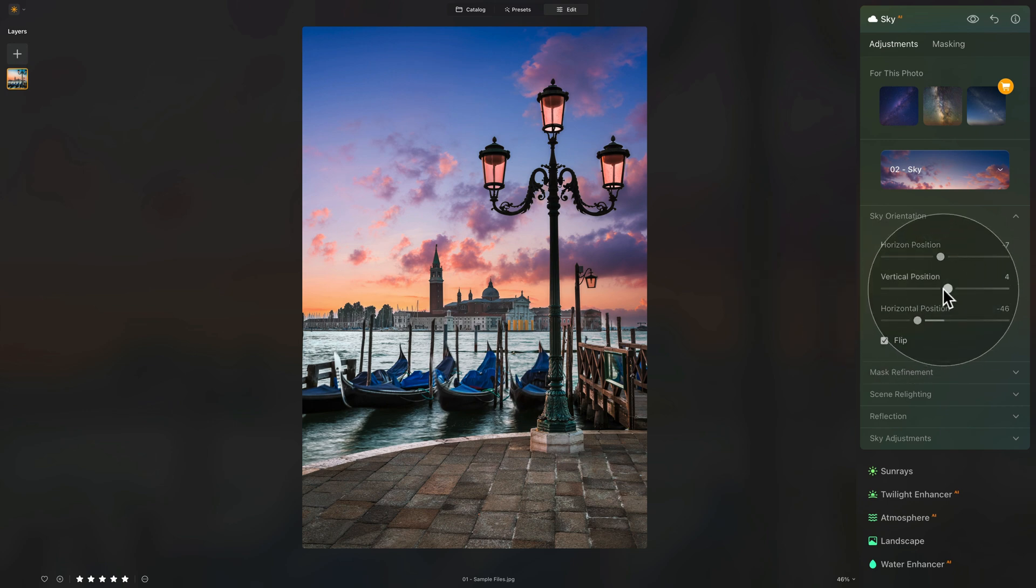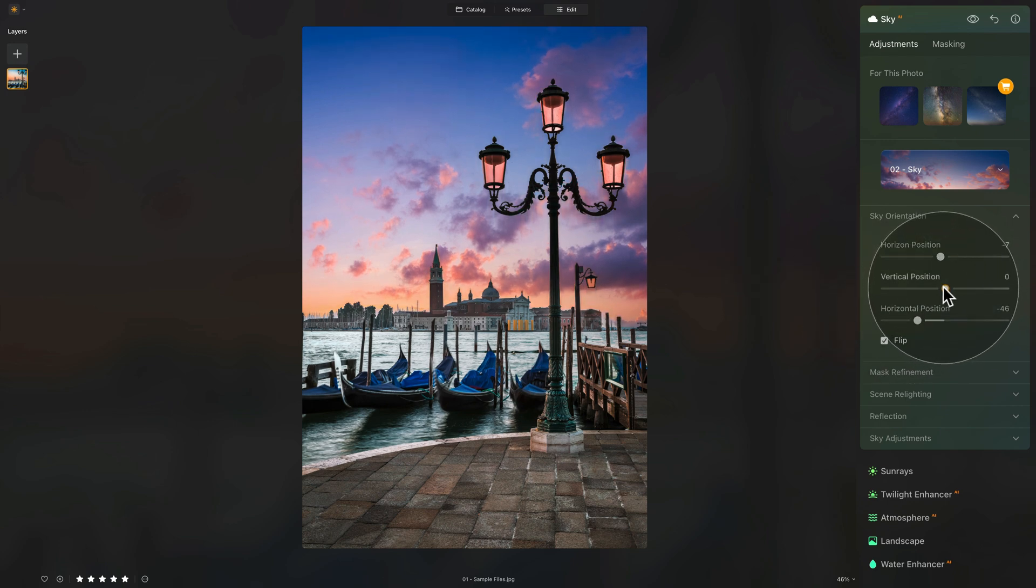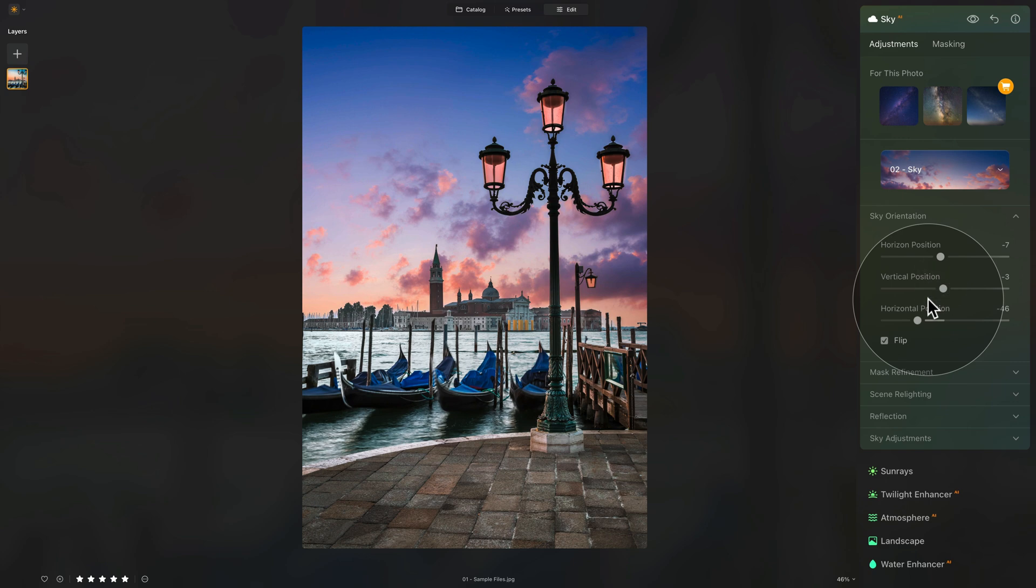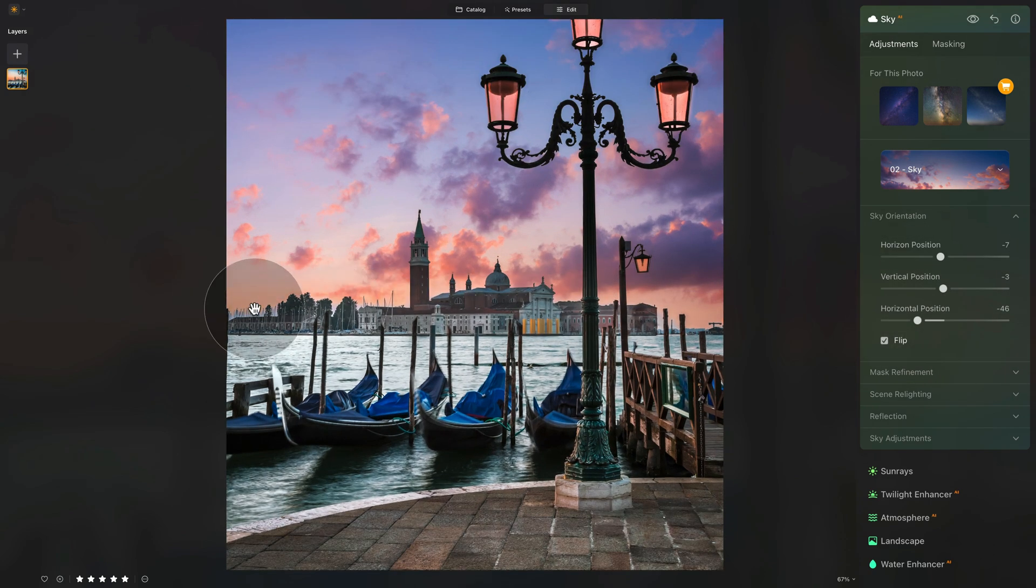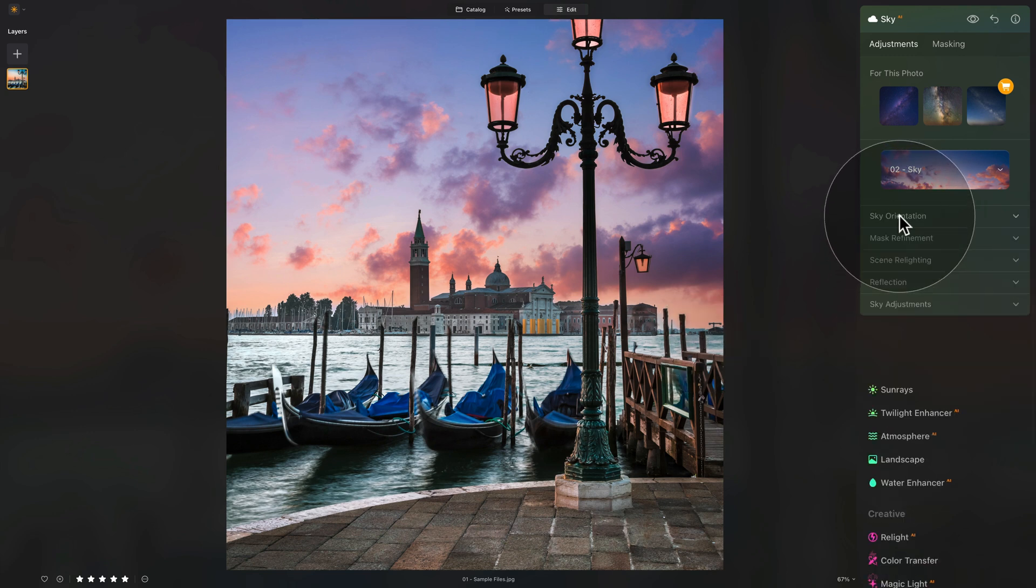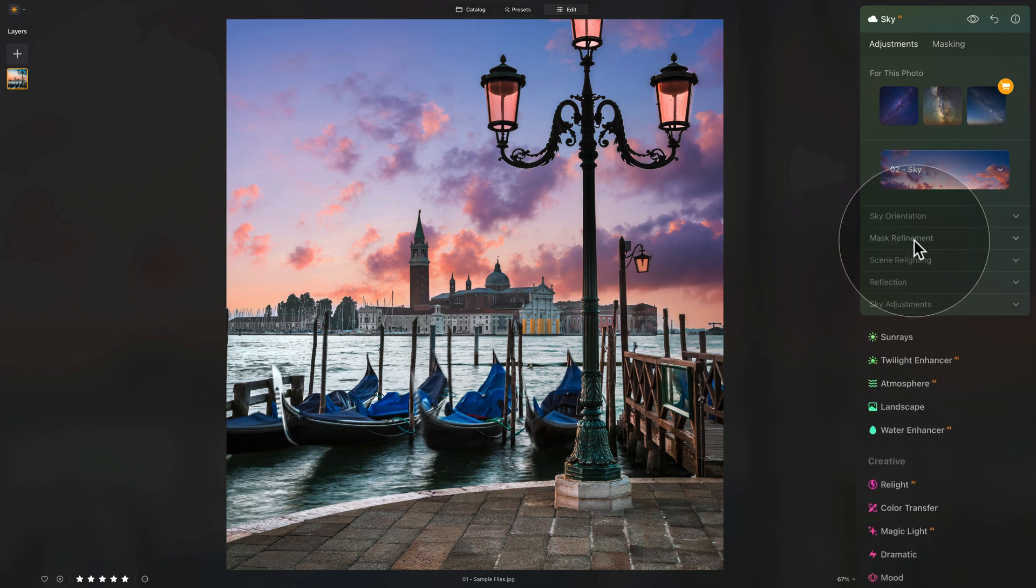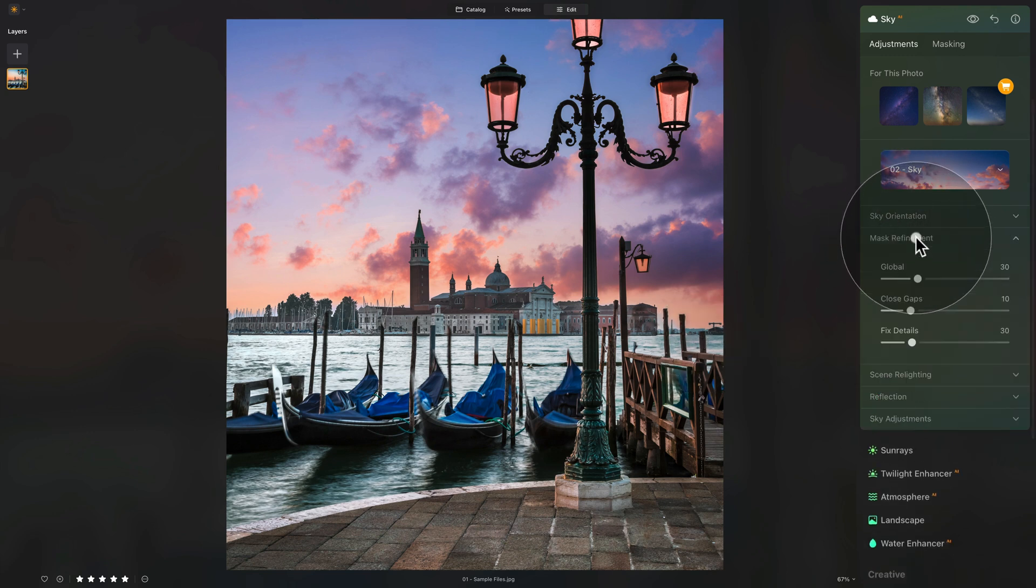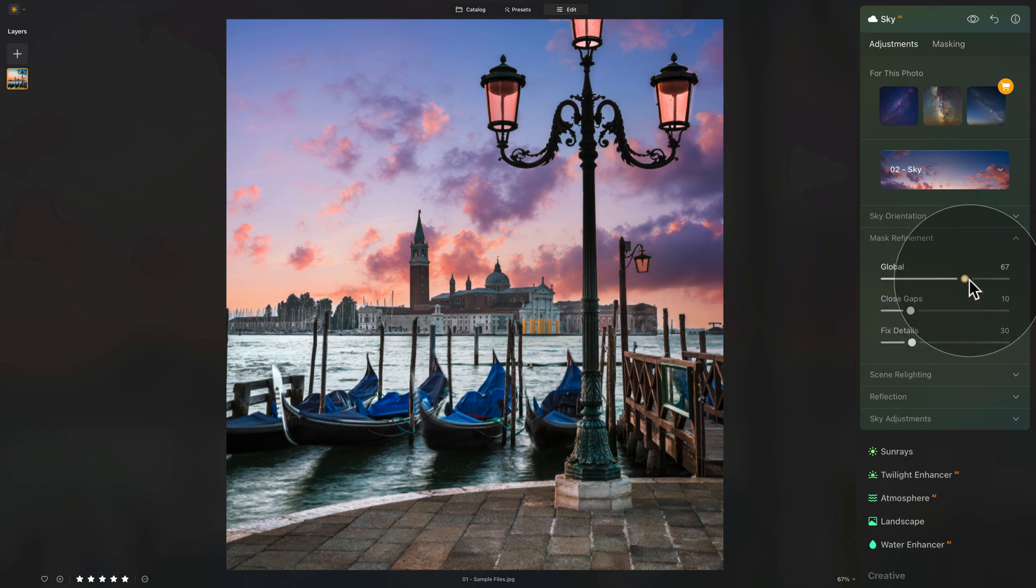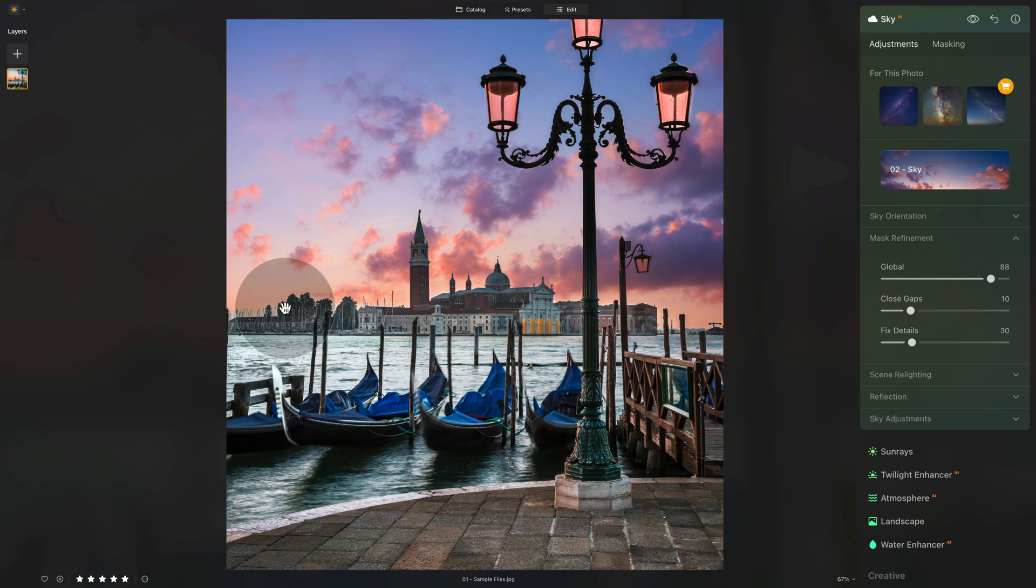We're going to, again, adjust the vertical position. And actually, we're going to bring it down a little bit, I think somewhere around here. Looking at it, now you can see that there is a little bit of white glow around. And to adjust this, we can close the sky orientation and open the mask refinement. Looking at the image, it needs a little bit of extra erosion. And when we apply that, it will remove the white glow.